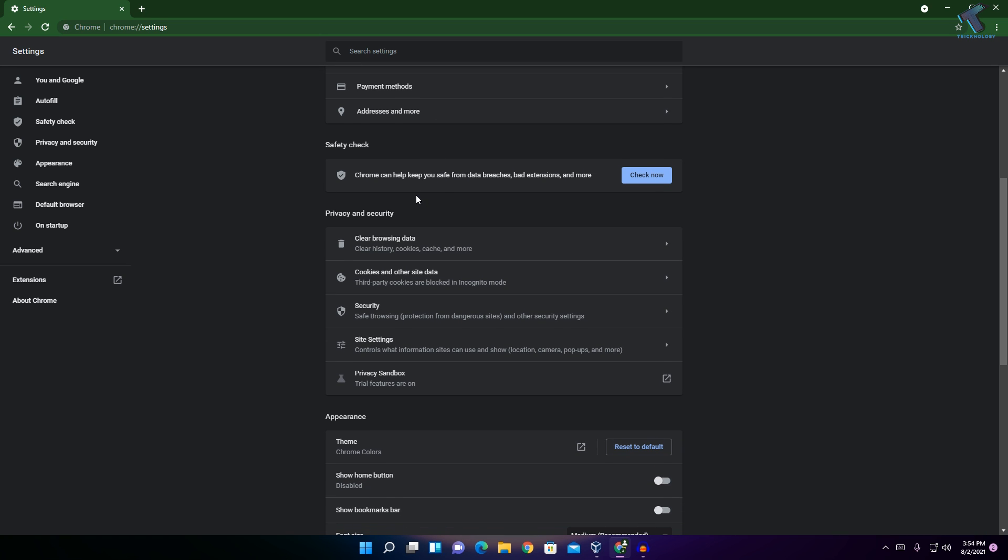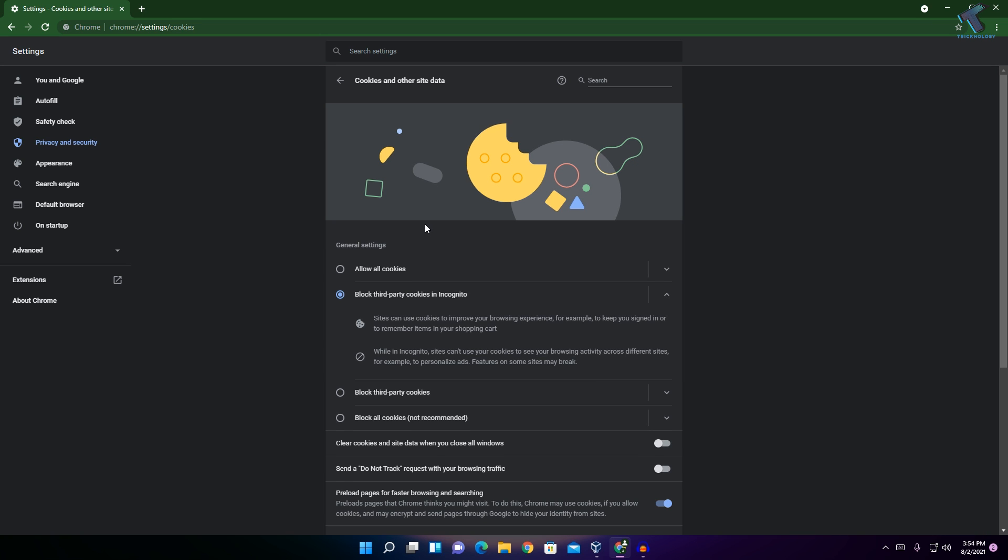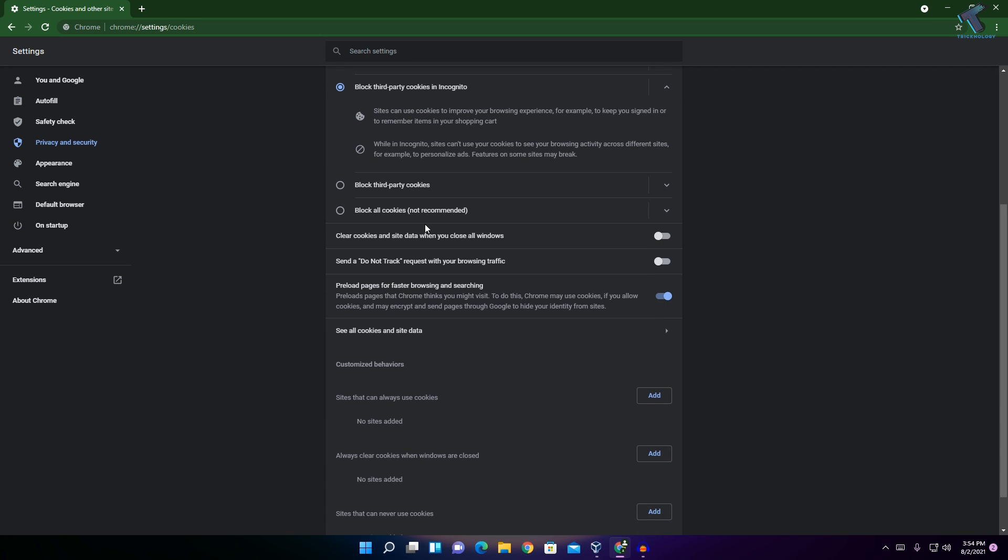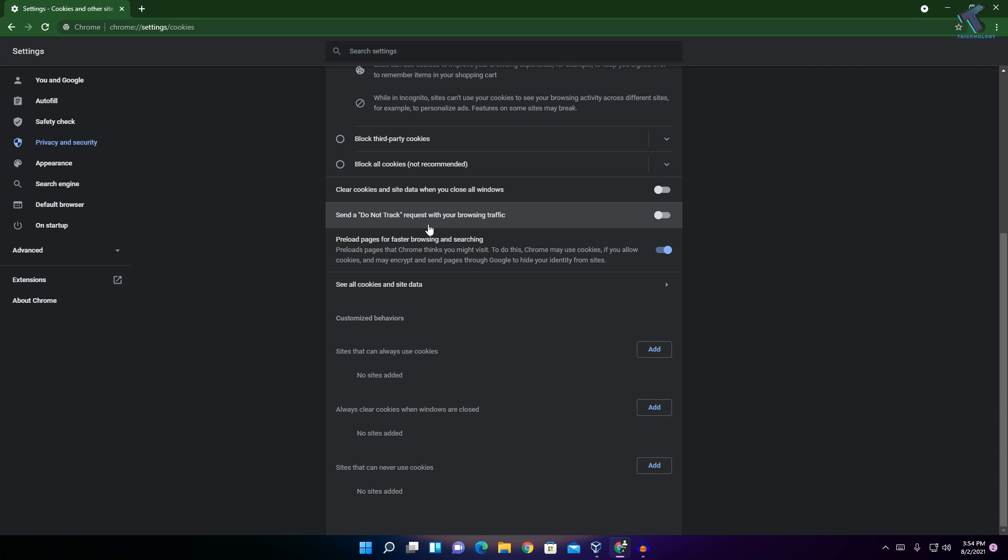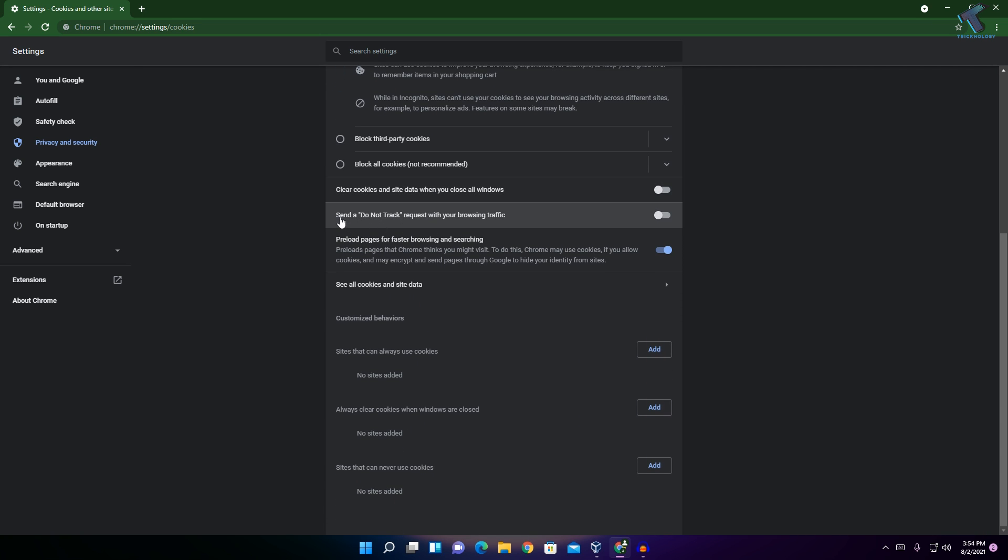You have to find this option which is called Privacy and Security. Under Privacy and Security, you will get an option like Cookies and Other Site Data. Click over there, now scroll down and you will find this...